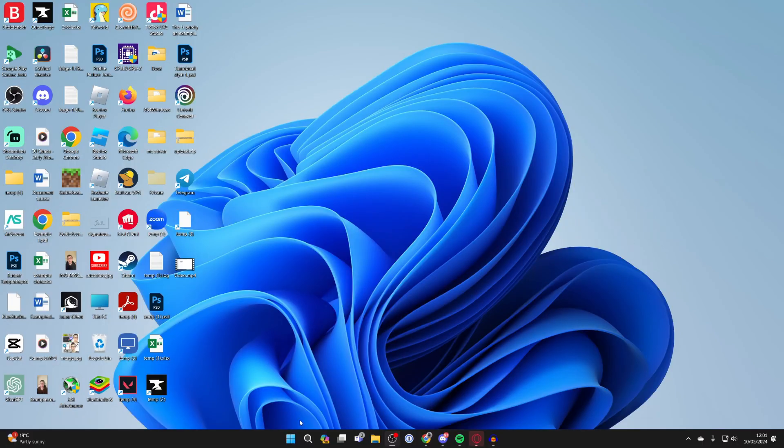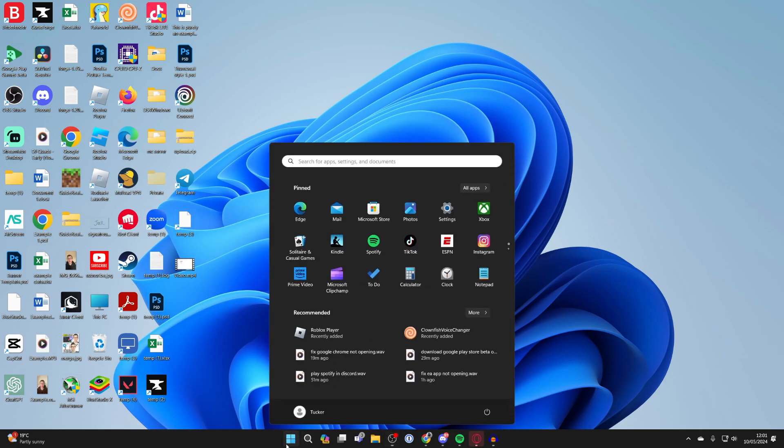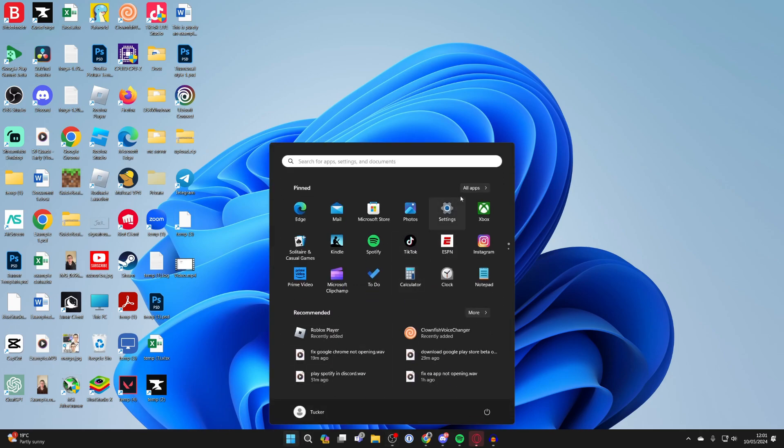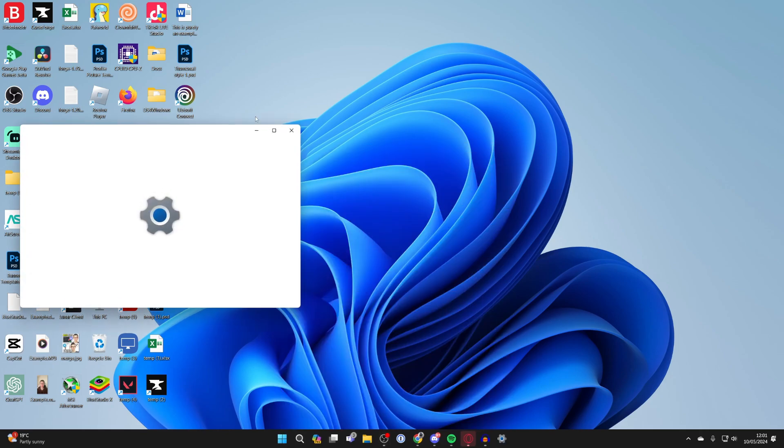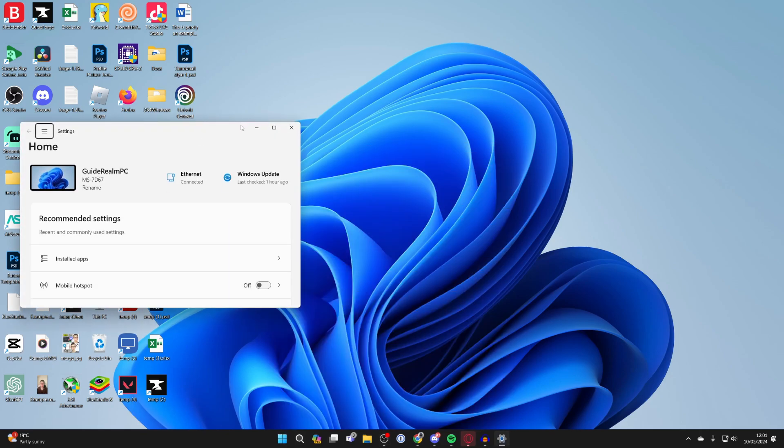First of all, come to the bottom of Windows and click on the Windows Start button and open up your Settings.